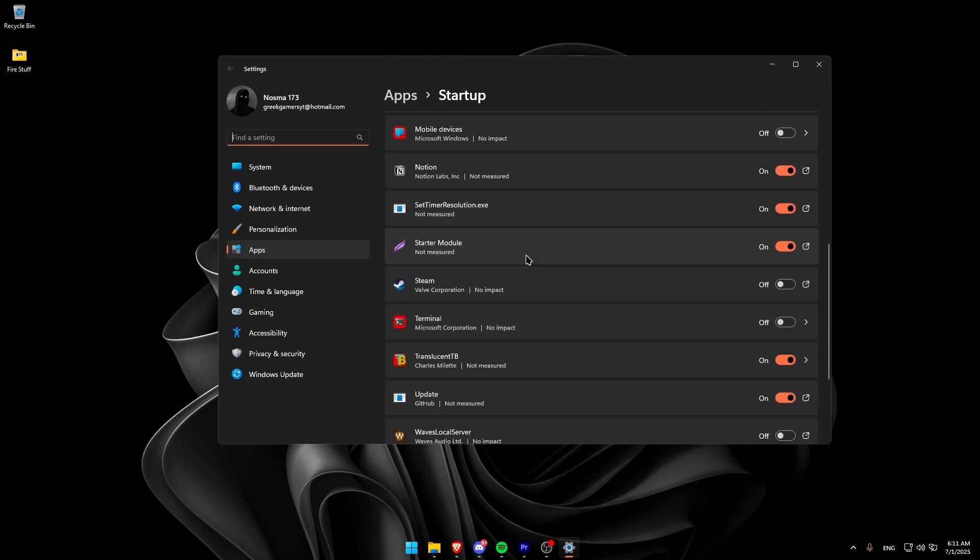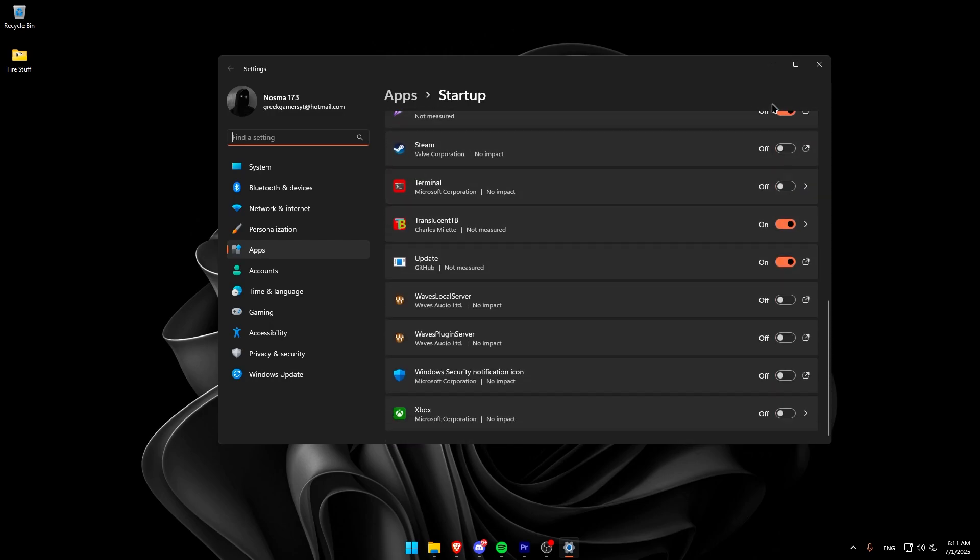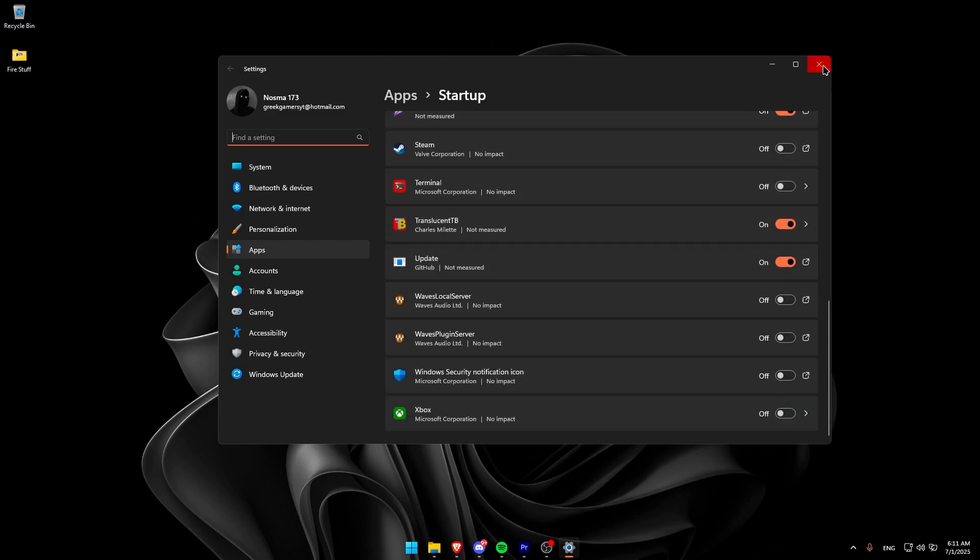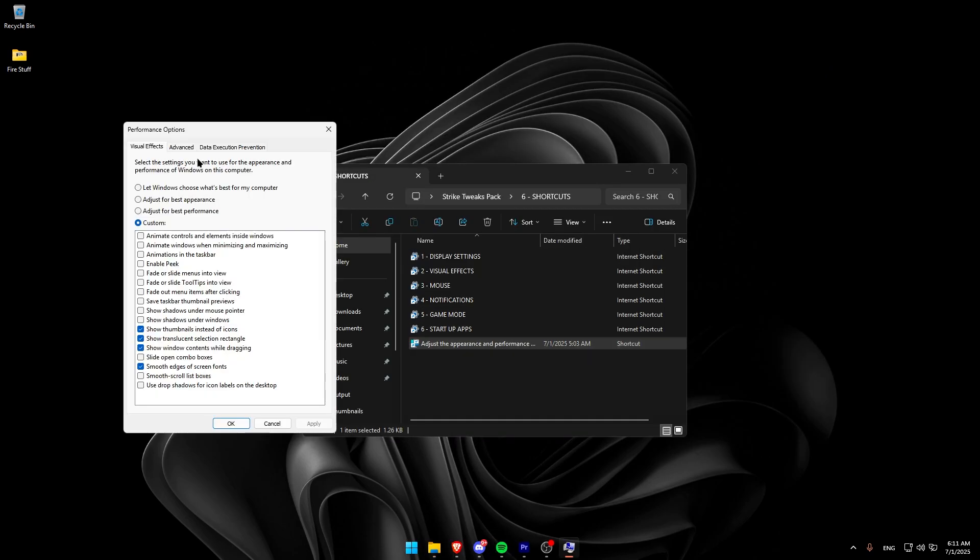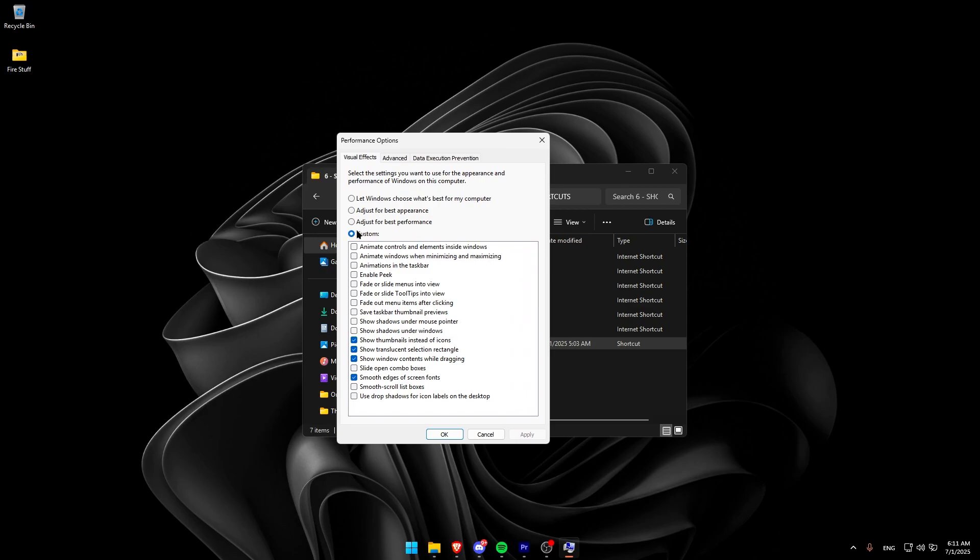On the Startup page, remove any apps you don't want to auto-start when you open your computer. Then, go to the last one, and make sure all the animations are off. I recommend copying my settings.